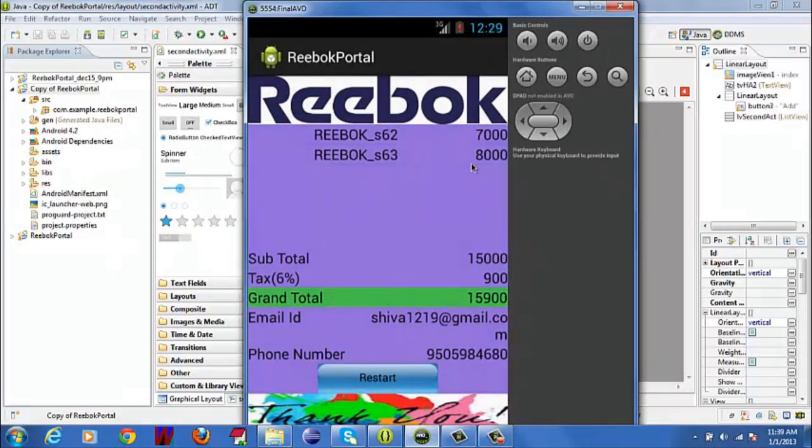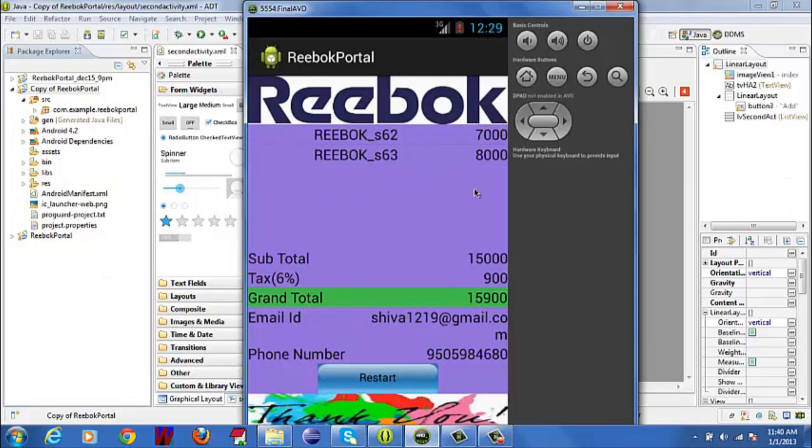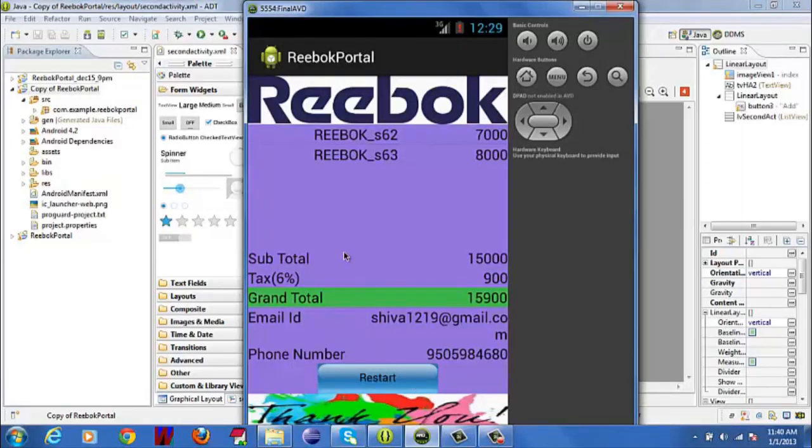Now I came to the final activity. Here, I am displaying everything: Name, price, subtotal, tax, grand total, email ID, everything. When I click the Restart button, I will go to the home page. And I will create a file which stores all the information in the data data folder.